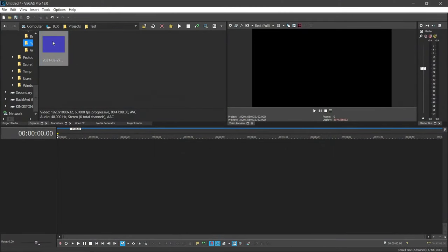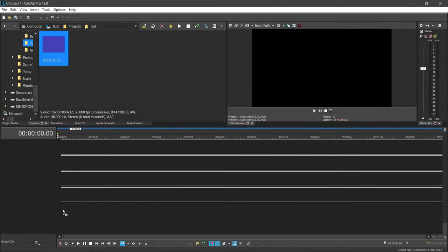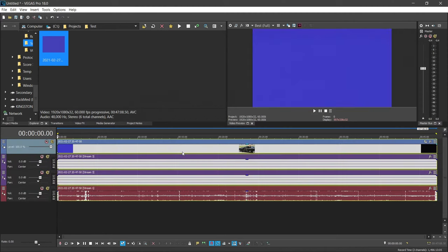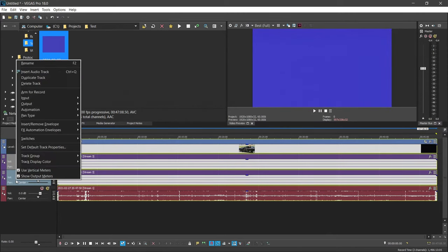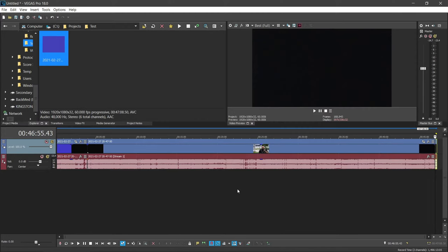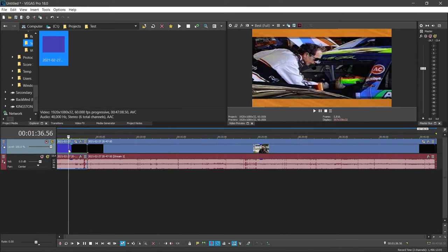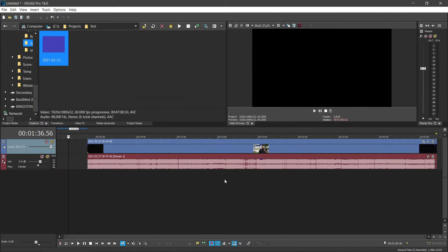Open your video editor of choice and import the recording. Because Audio Track 1 and 2 are not used, they can be deleted. Trim the beginning and the end.